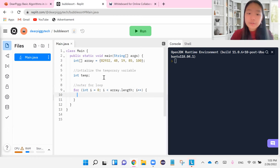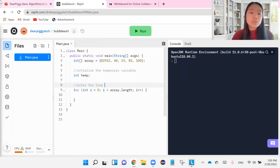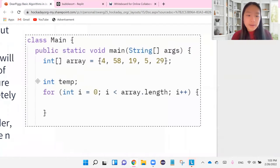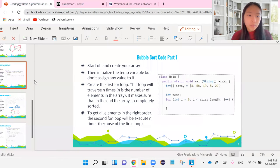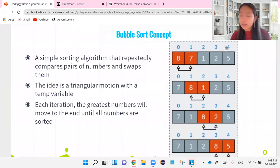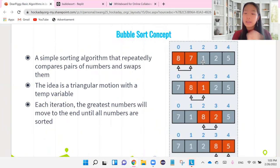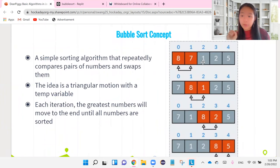So what this first outer for loop is doing is it's doing the iterations. So like we talked about in the last video, this is considered one iteration. After one iteration, the biggest number is going to be moved to the very back of the array. Now, you can't just have one iteration. You want to have as many iterations as you need until all the numbers are sorted.